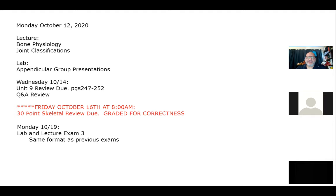One week from today is your lab and lecture exam three. You've already taken two of these, so you know exactly what to expect. It must be completed during class time. You can do them in any order, but I do encourage you to do the lab exam first because there are more questions and more computer-challenging questions because of all the graphics and processing that needs to load. But again, you're welcome to do them in any order.